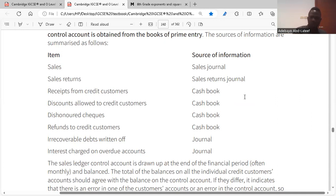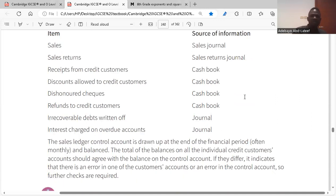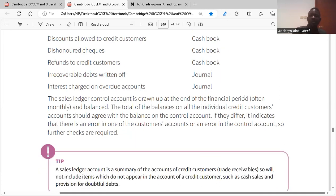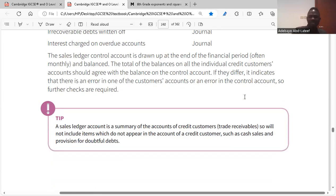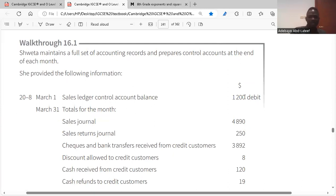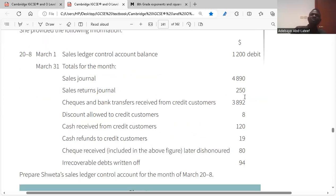Bad debts written off go on the debit side, and interest charged also goes on the debit side. Looking at the transaction: Shweta maintains a full set of accounting records and prepares the control account at the end of each month. The opening balance is a debit balance of 1200 on the debit side. The sales journal — which represents sales — goes on the debit side for 4890.